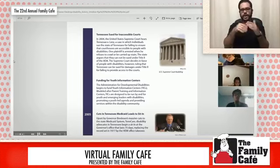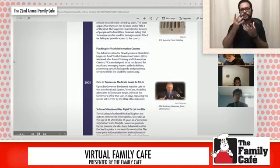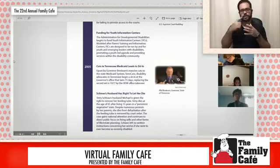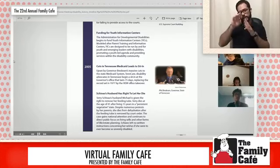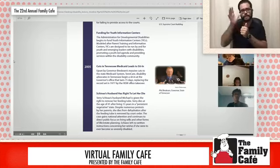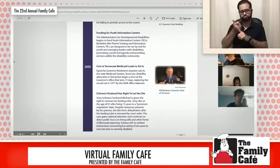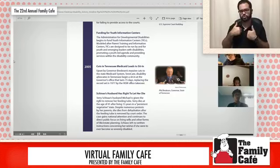Funding for Youth Information Centers: In 2005, the Administration for Developmental Disabilities begins to fund Youth Information Centers, known as YICs. Modeled after parent training and information centers, YICs are designed to be run by and for youth and emerging leaders with disabilities — like the Florida Youth Council themselves — promoting a youth-led agenda and providing services within the disability community.